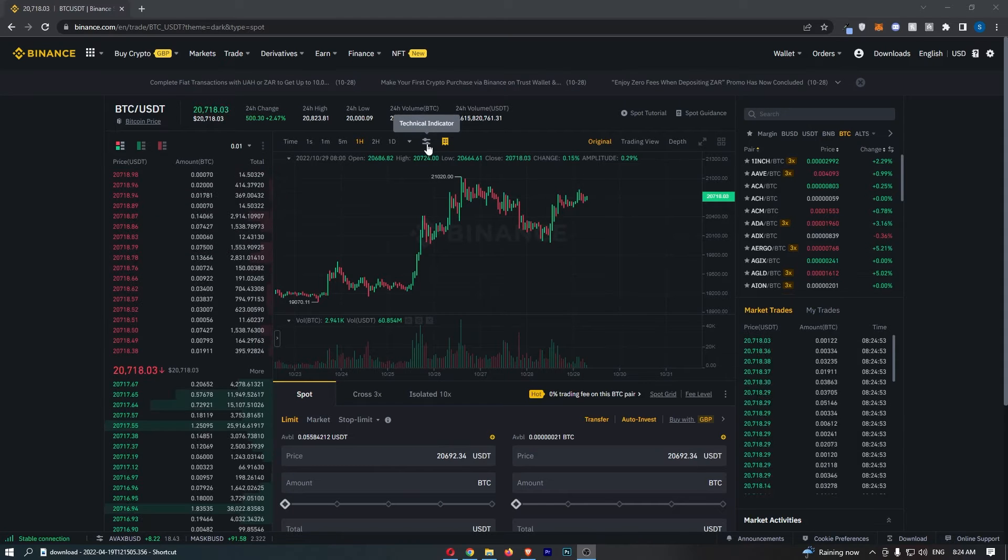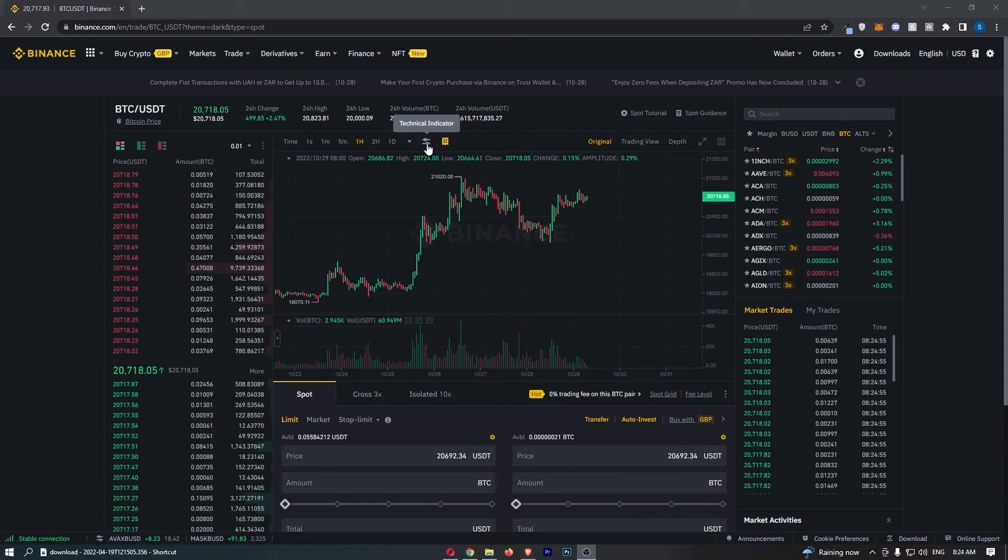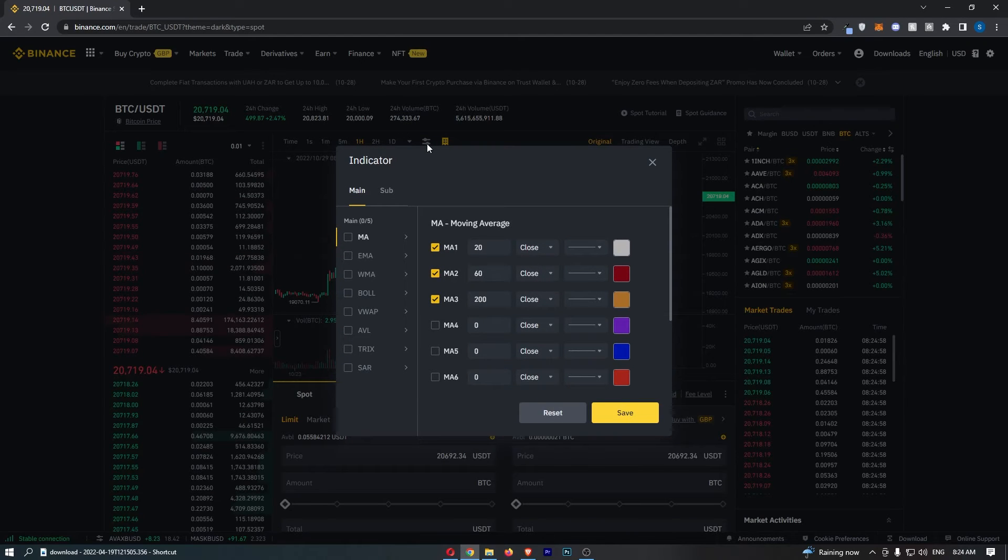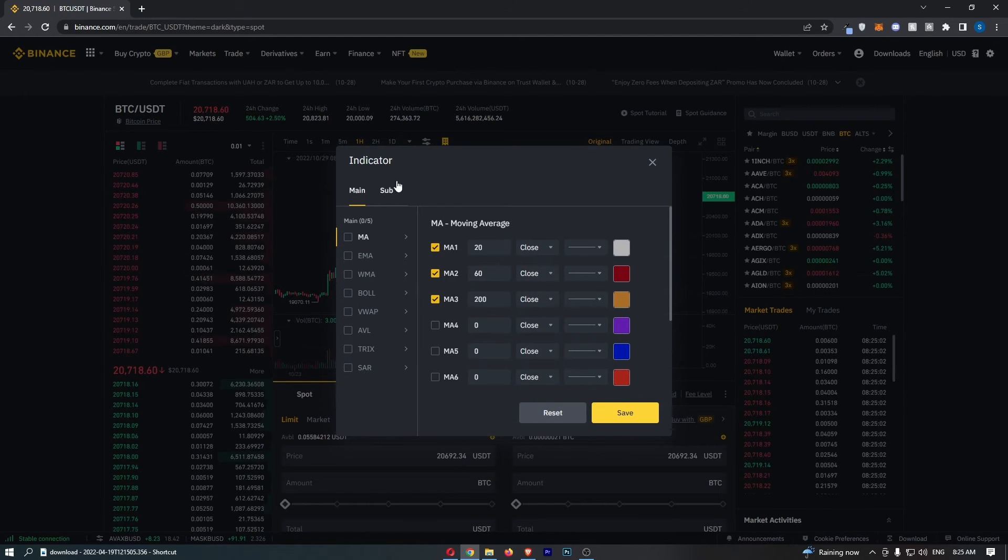If you hover over it, it says 'technical indicator' above. Click into this and that is going to show you this indicator section.